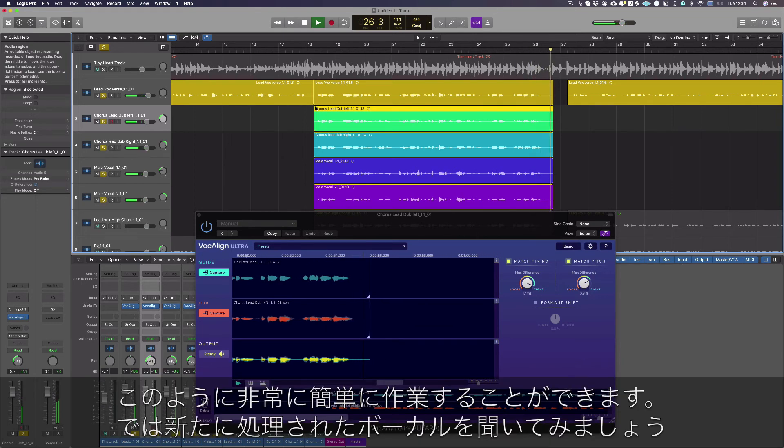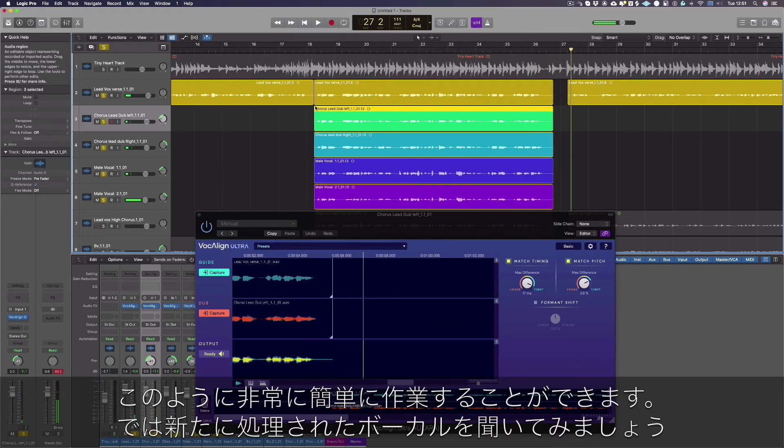It really is that easy. Now all that's left to do is to listen to our newly processed vocals in context.